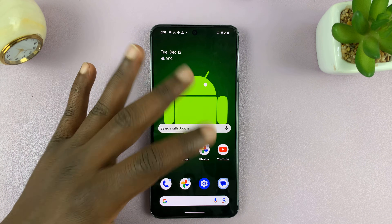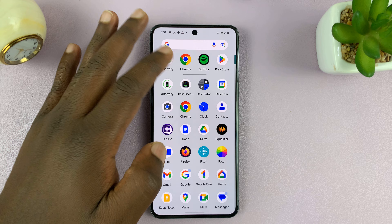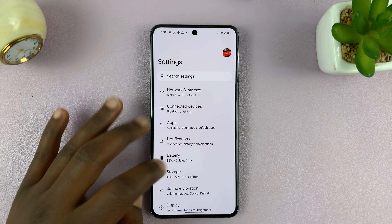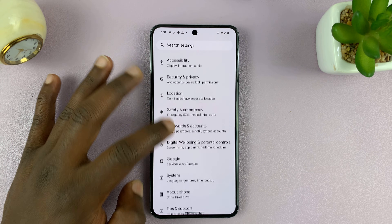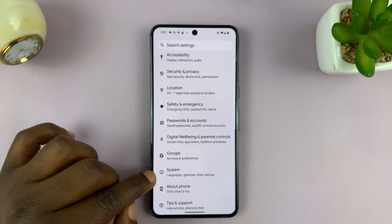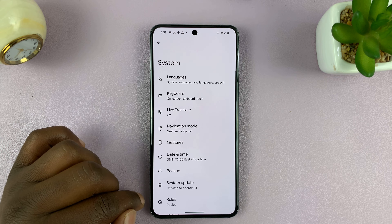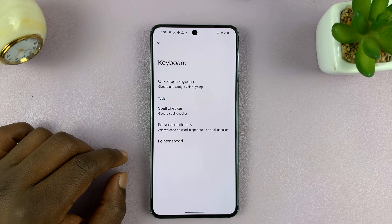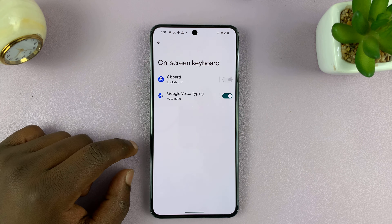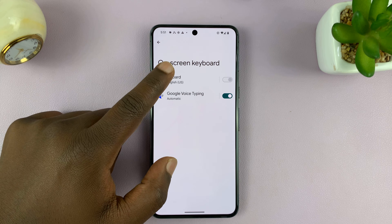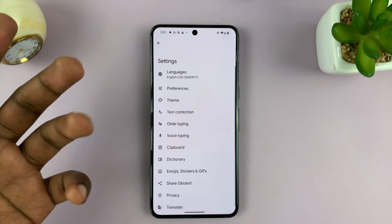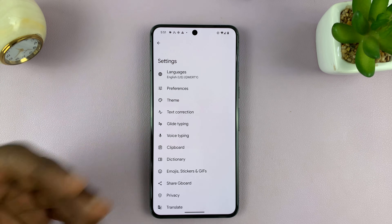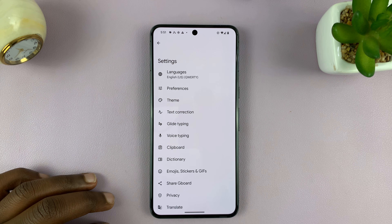For this Pixel running pure stock Android, I'll just go to Settings, then System, then Keyboard, then On-screen Keyboard, and then tap on Gboard because Gboard is the default keyboard for my Google Pixel.